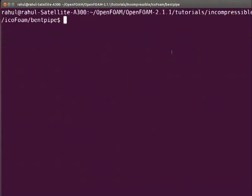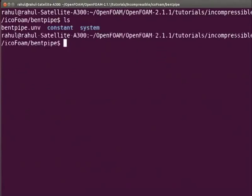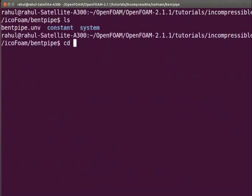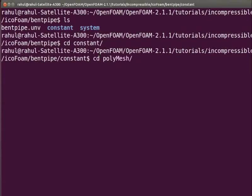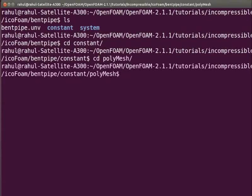Now type ls. We see constant folder has been created. Type cd space constant. Type cd space polyMesh. Type ls. Press enter.